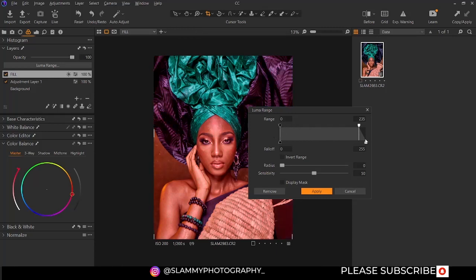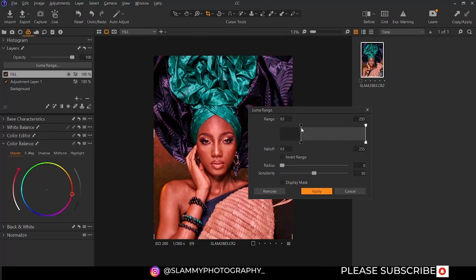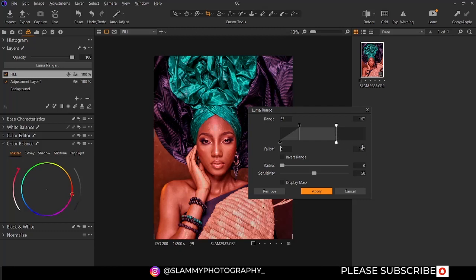The same thing applies to this area. This is the fader and this is the movement of the luma range — you can adjust it as much as you want. This is the fallout; you can see the fallout amount here and adjust it as much as you want. The same thing applies to this area. You can see the numbers and you can manually input them. You can move them to see how it works.